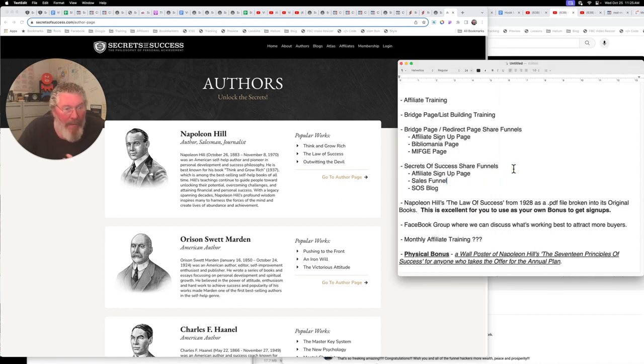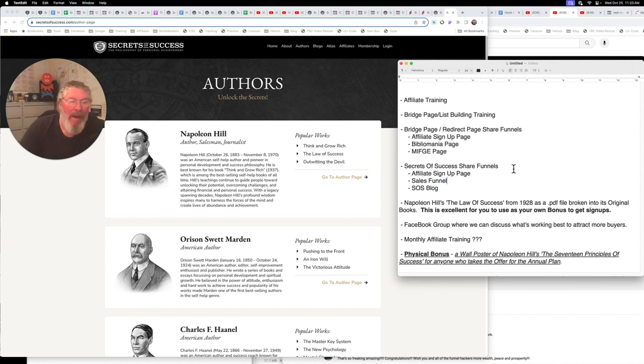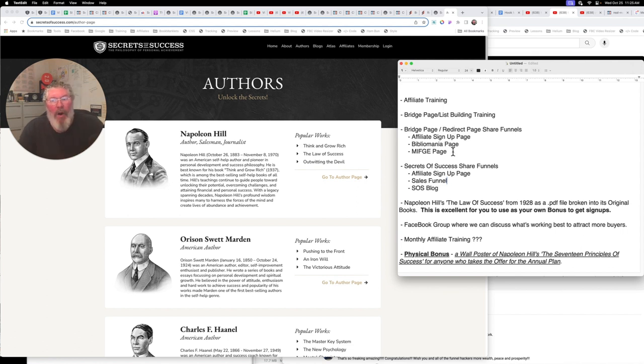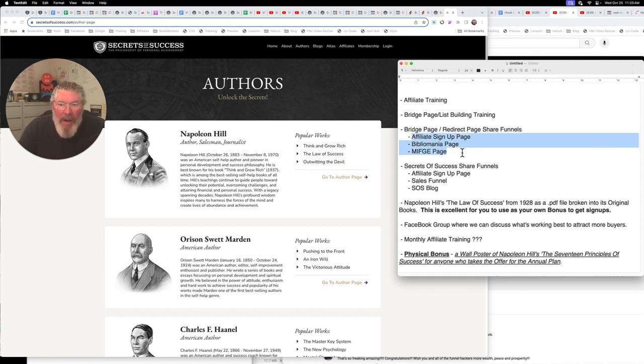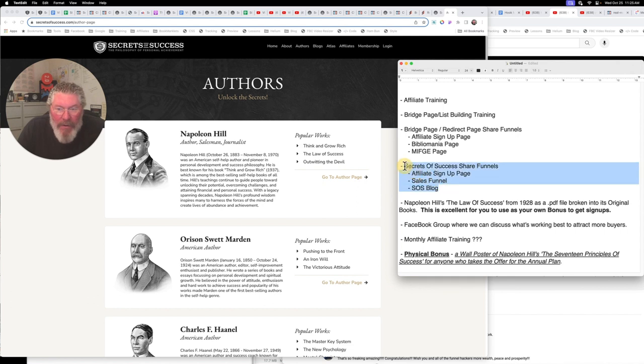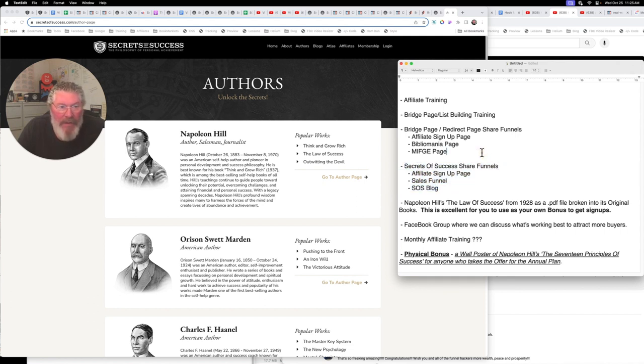Then also what my bonuses are. That's what we're going through here is a list of bonuses that we have. So we got all the training, all the redirect pages and bridge pages already pre-made for you for these three items. The affiliate page, Bibliomania and the MIFCI page. I'm also going to give you the share funnel of all of those pages. Once I get that built out, that might take me a couple of weeks to get them all finished.